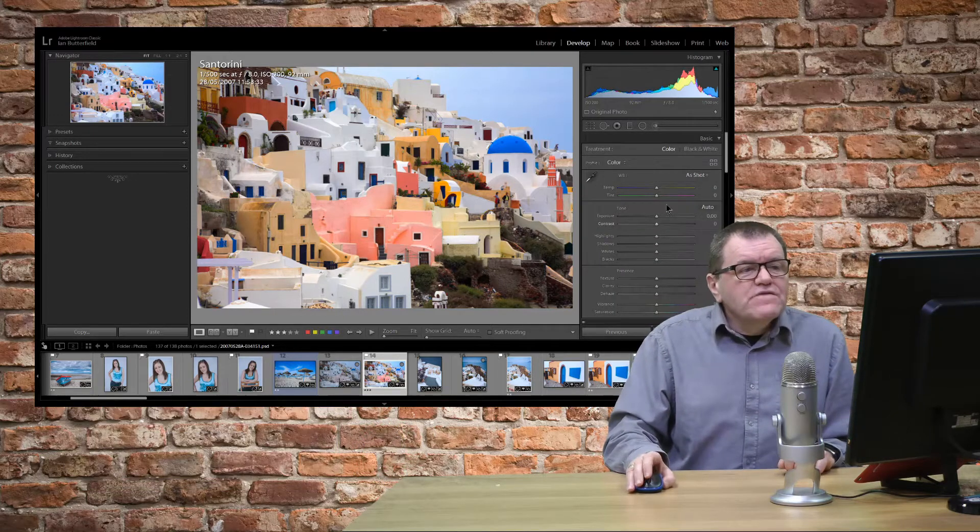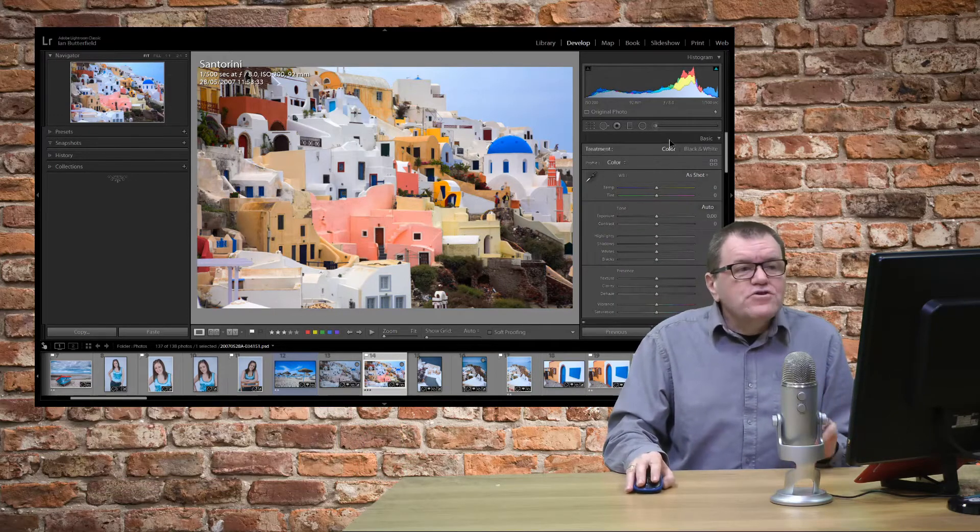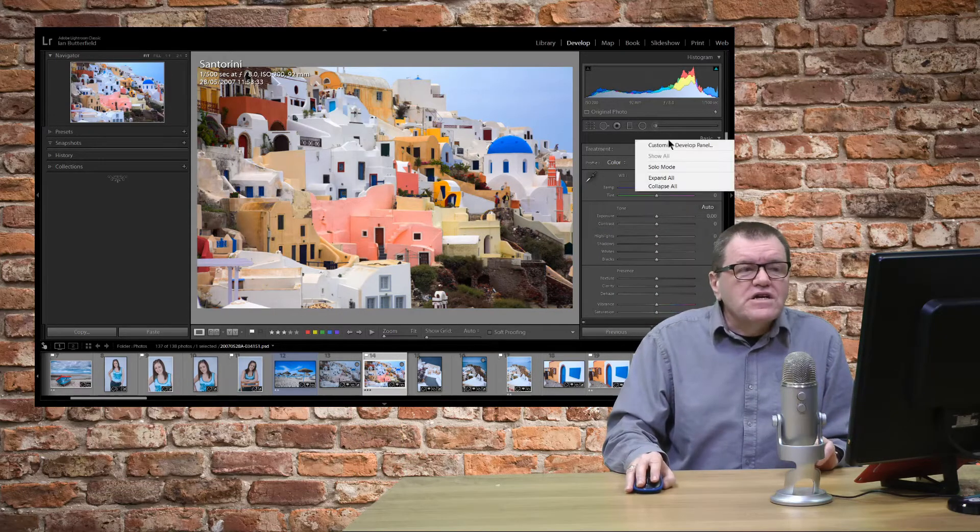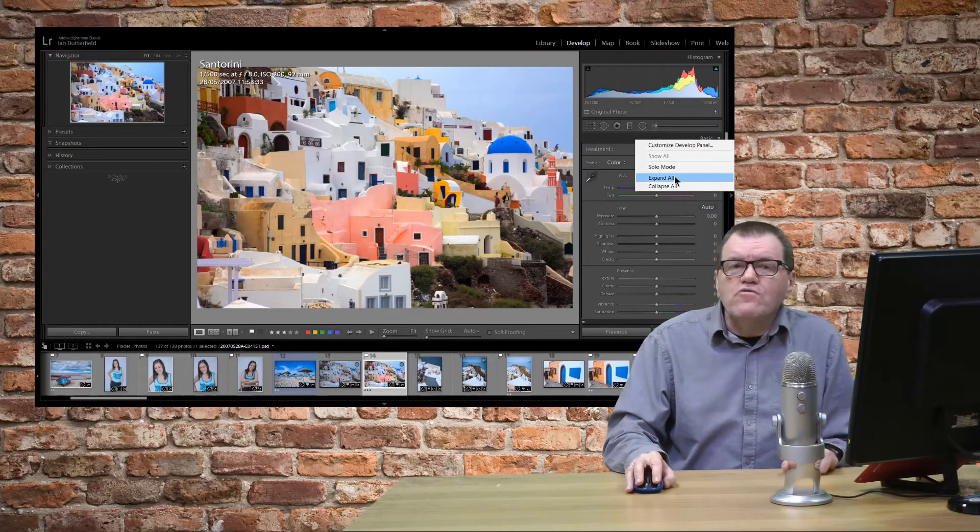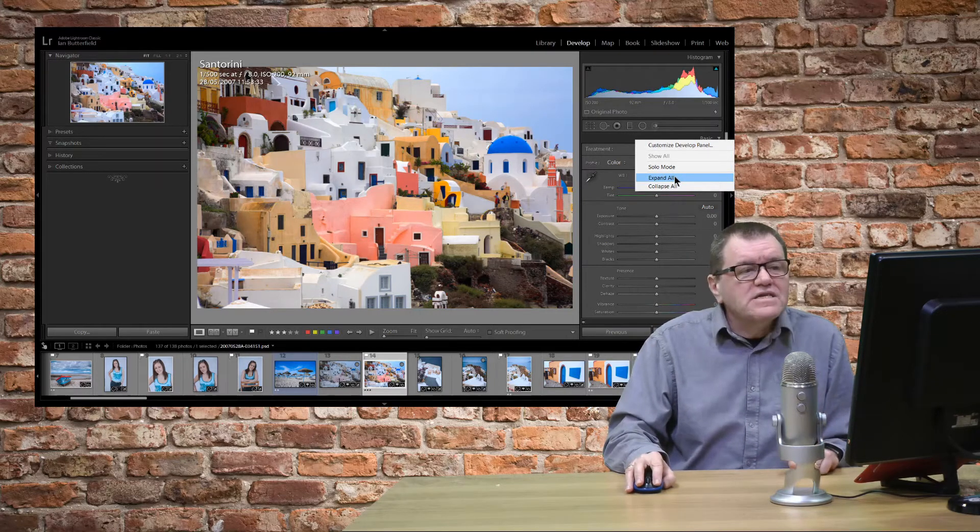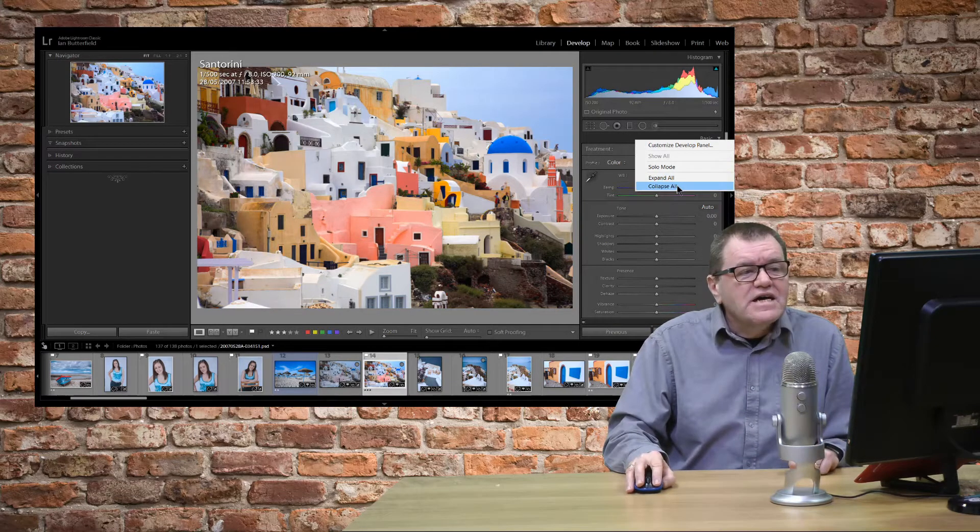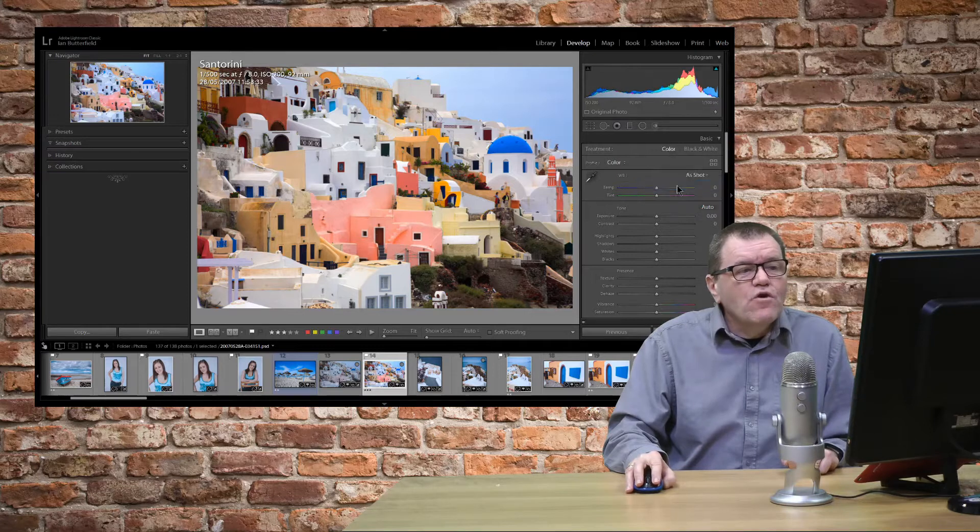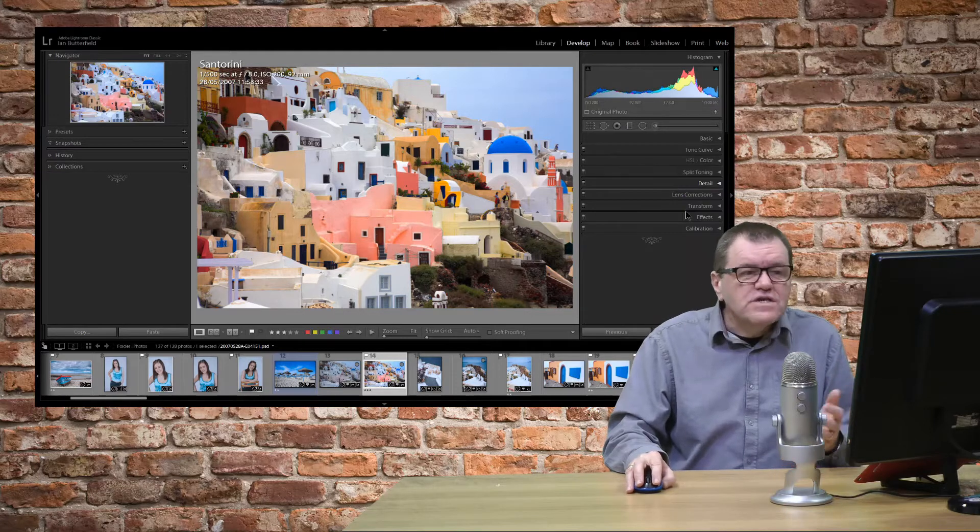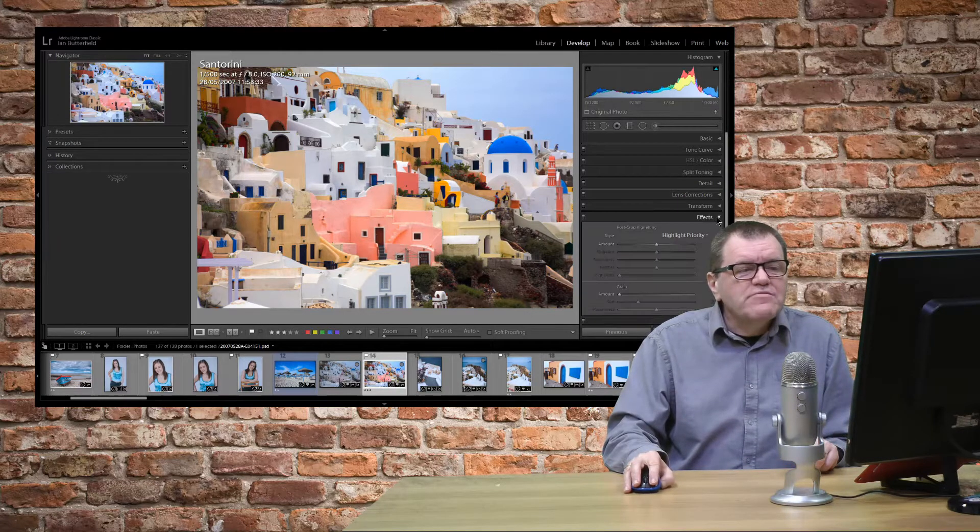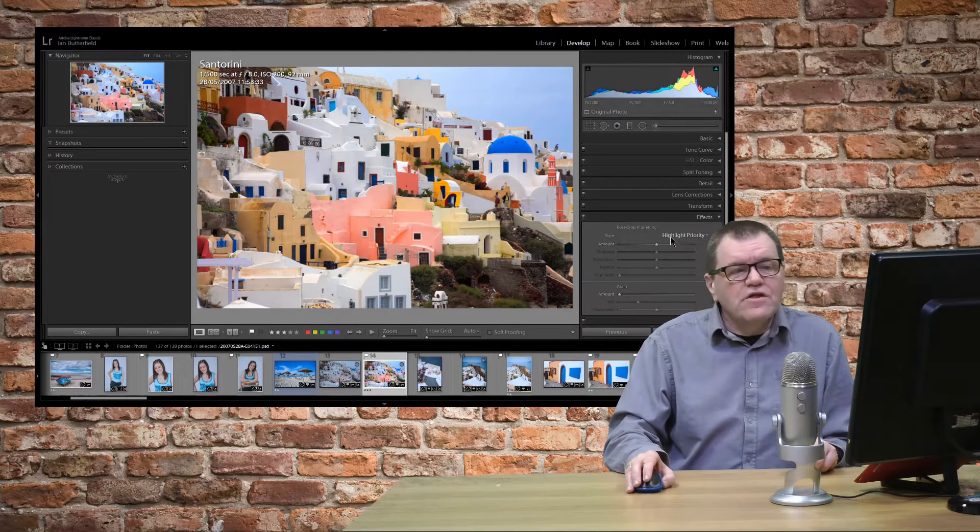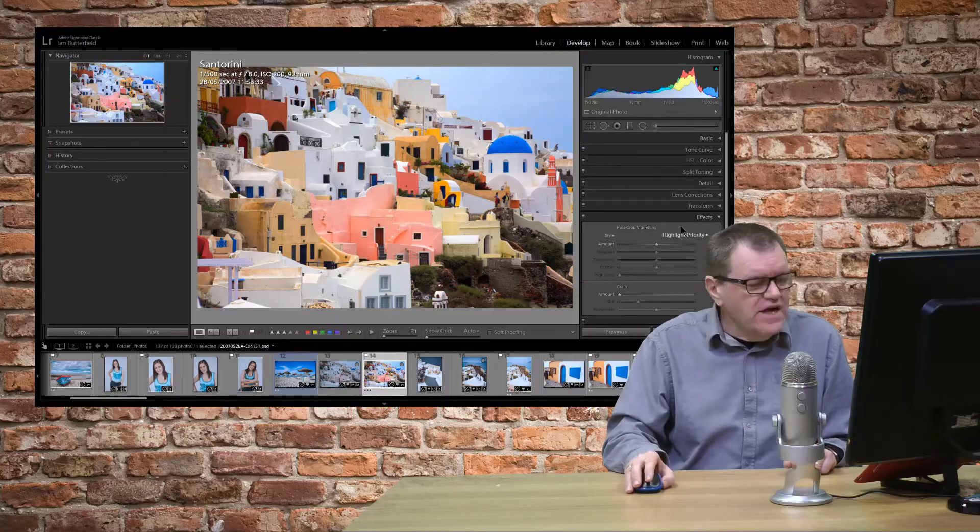First of all did you know you can actually collapse all of them by right-clicking on one of the bars and saying collapse all. That closes up and you can go to any particular bar that you want then.